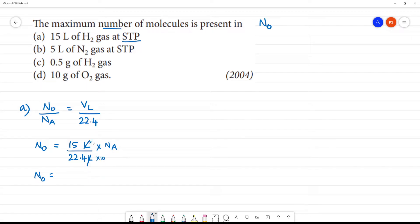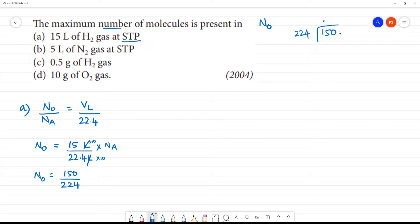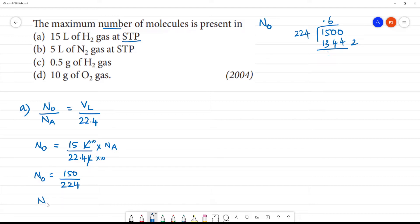Multiply by 10. It is 150 divided by 224. So this is 150 divided by 224. Approximately, this will be approximately equal to 0.6. So here, n0 is equal to 0.6 of Na.